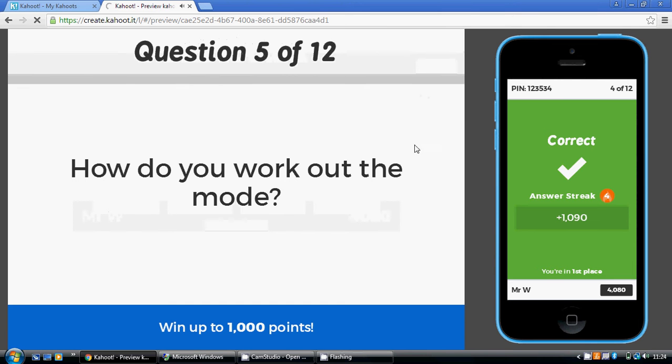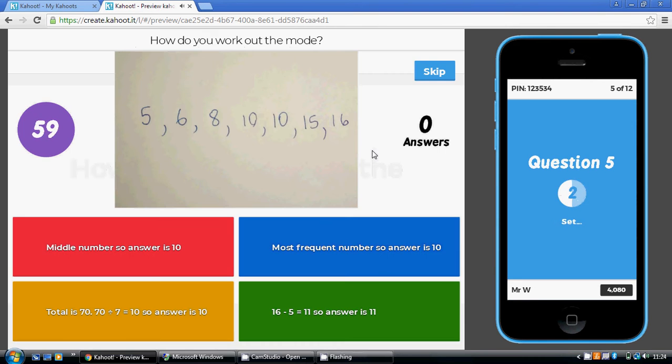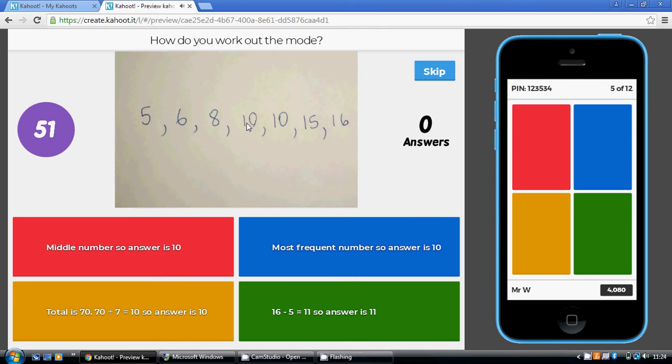So for the next four questions, we're just going to work out the mean, median, mode, and range for this set of data here. So we've been asked to work out the mode. Well, that's the one which number occurs most often? Well, the number 10 occurs on two occasions. So the mode is 10 because it's the most frequent number.